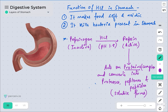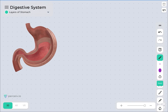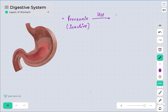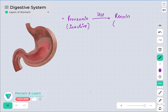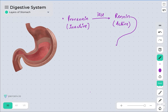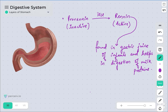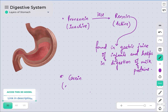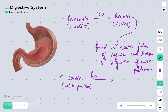The second function of HCl is to act on pro-renin, another inactive enzyme. When HCl acts on pro-renin, it gets converted into its active form, renin. Renin is found in the gastric juice of infants and helps in the digestion of milk protein — specifically casein, which is the milk protein. Renin acts on casein and converts it into paracasein, which is the simple and soluble form of the protein.